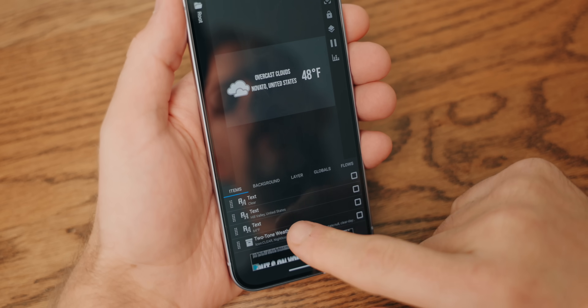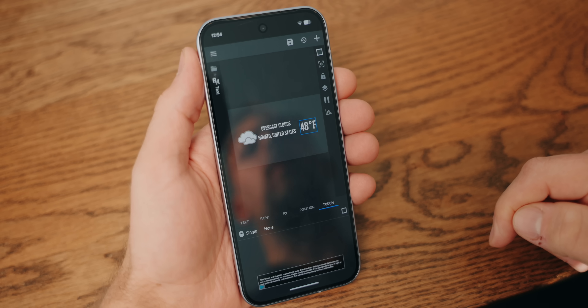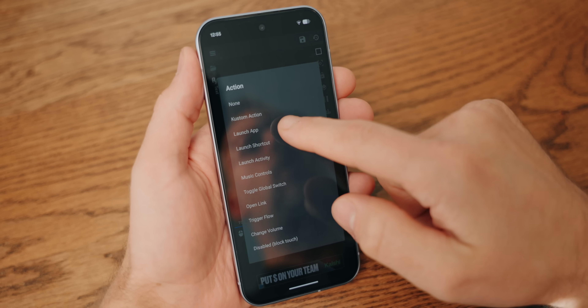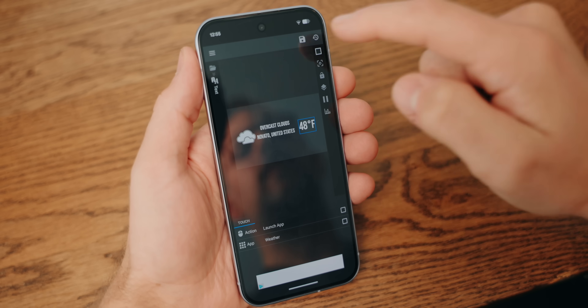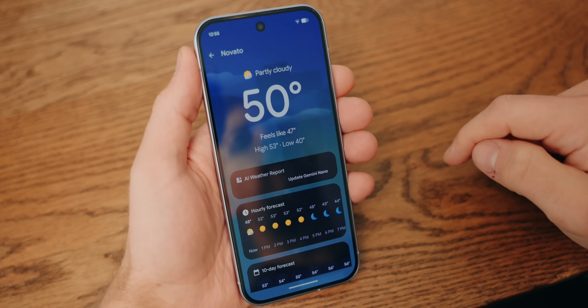The cool thing about these KWGT widgets is that you can interact with them. Tap this widget, tap this text box on the list, tap Touch, click the plus button up here, and now we can tell KWGT what to do when you touch that specific part of the widget. Let's have it open the built-in weather app. Tap None, tap None again, tap Launch App, tap the blank box and scroll down to the weather app. Hit the save button and then go back to the home screen. Now when you tap that specific part of the widget, you can check the weather. Customizing all this stuff is a lot more in-depth than I'm going to go into for this video, but there are tons of YouTube tutorials that will guide you through making these widgets work exactly the way you want.